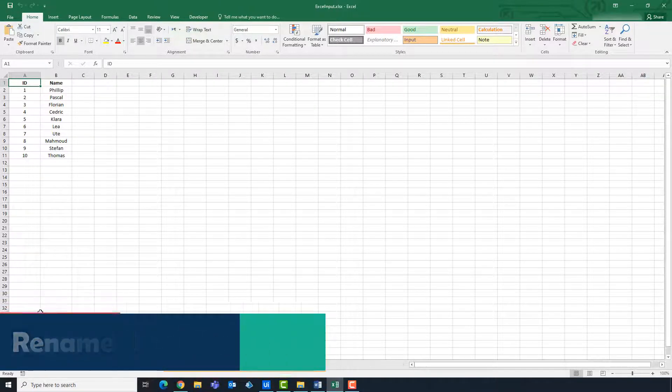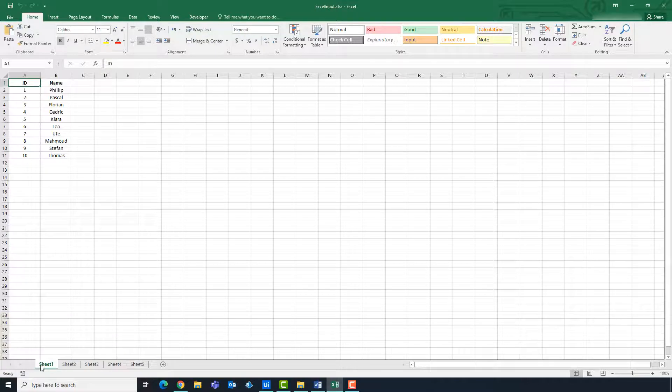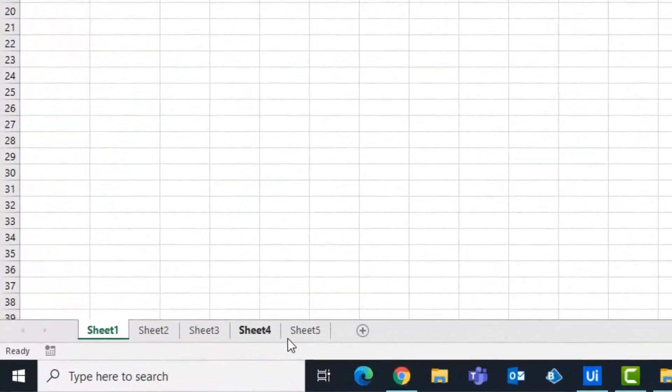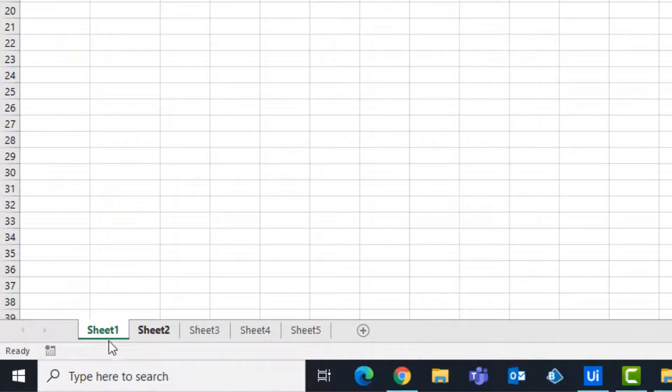We have an Excel file here that has more than one sheet. We want to rename sheet 1.